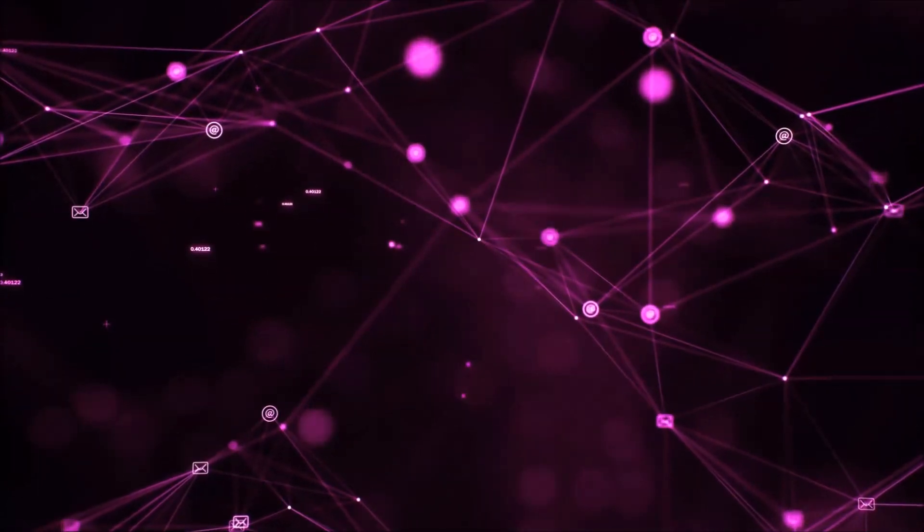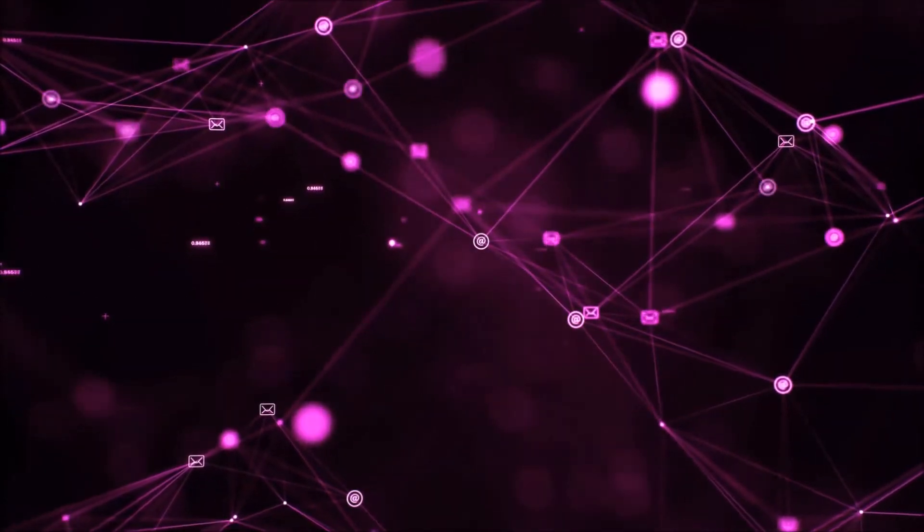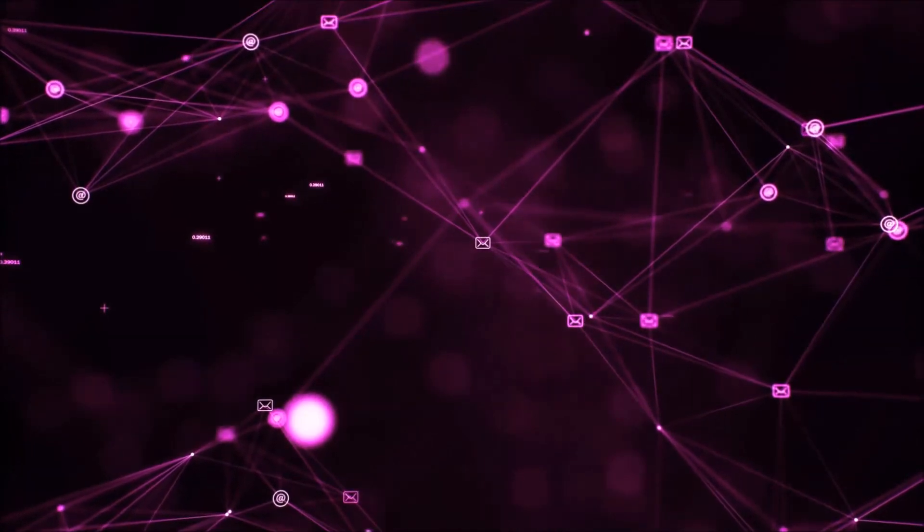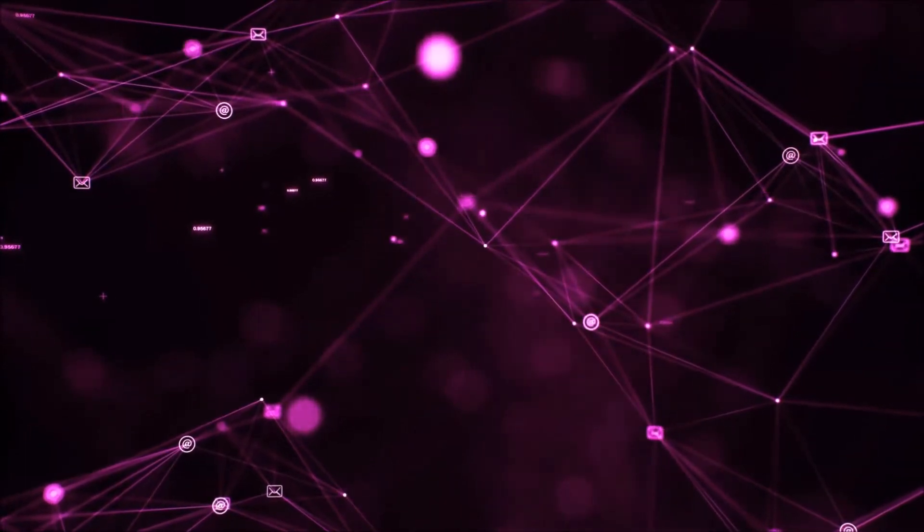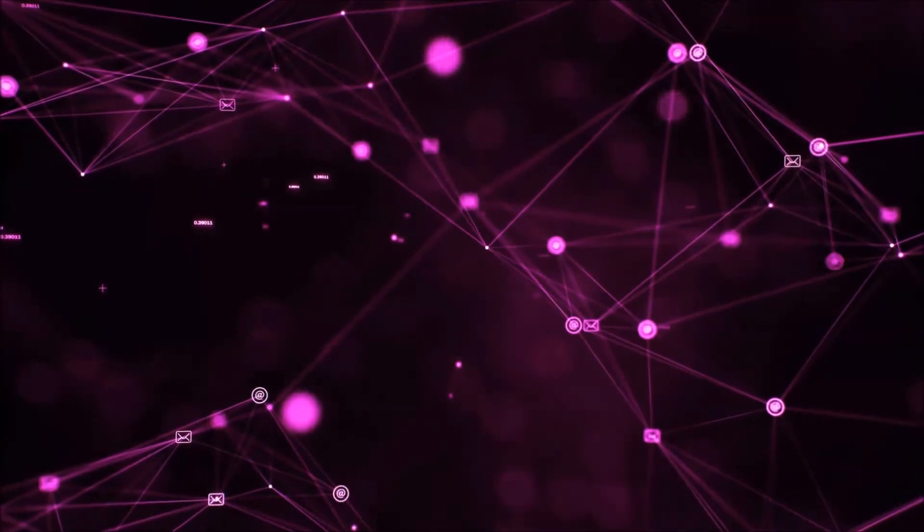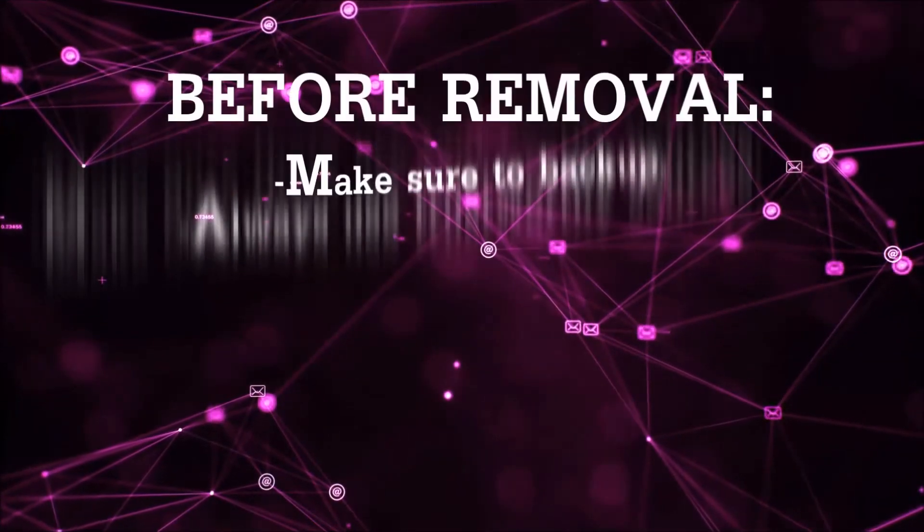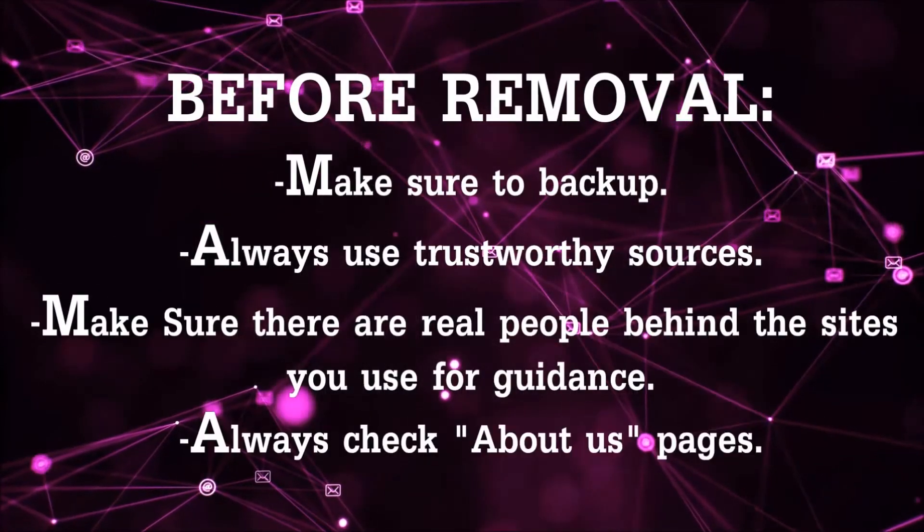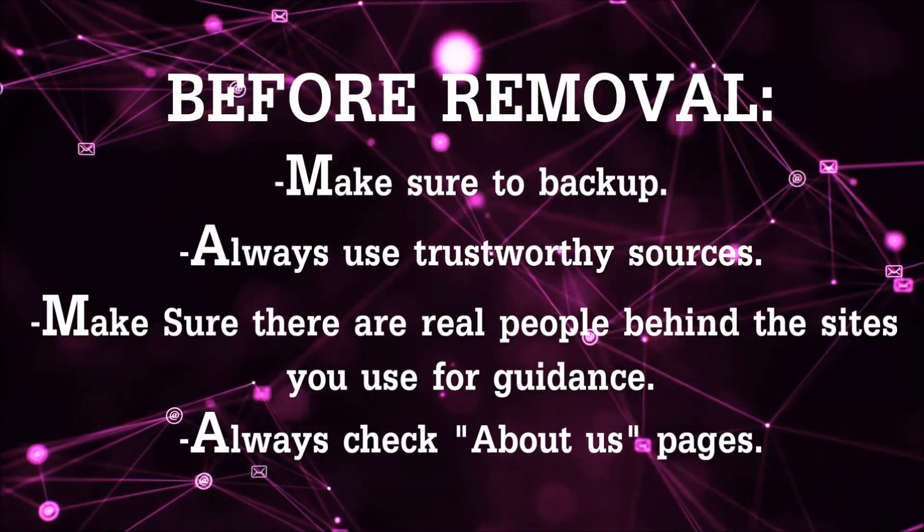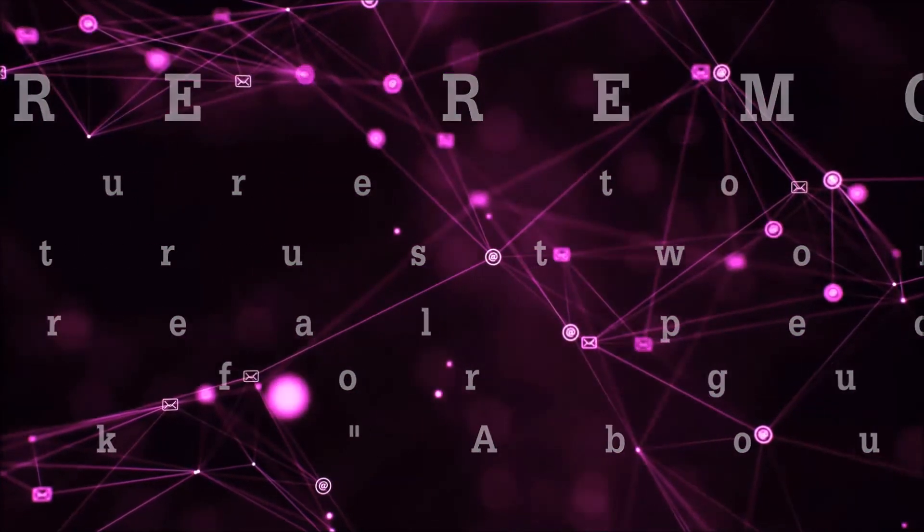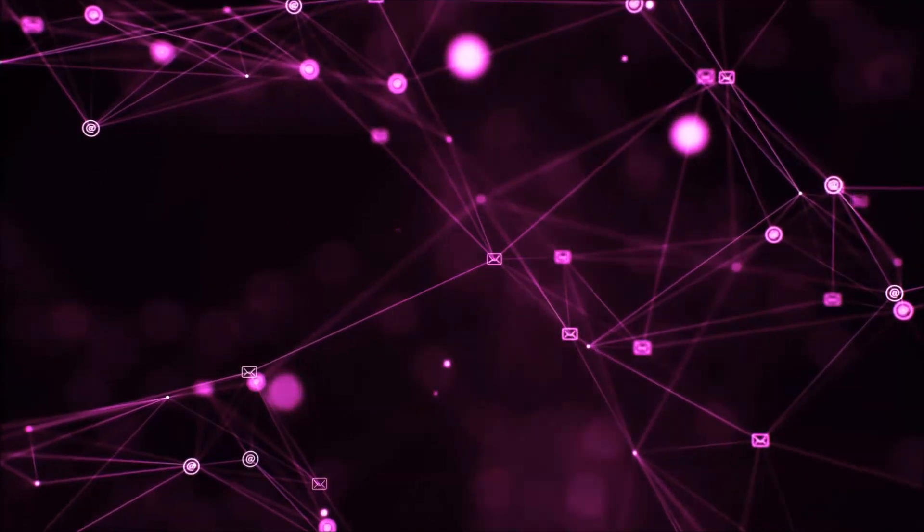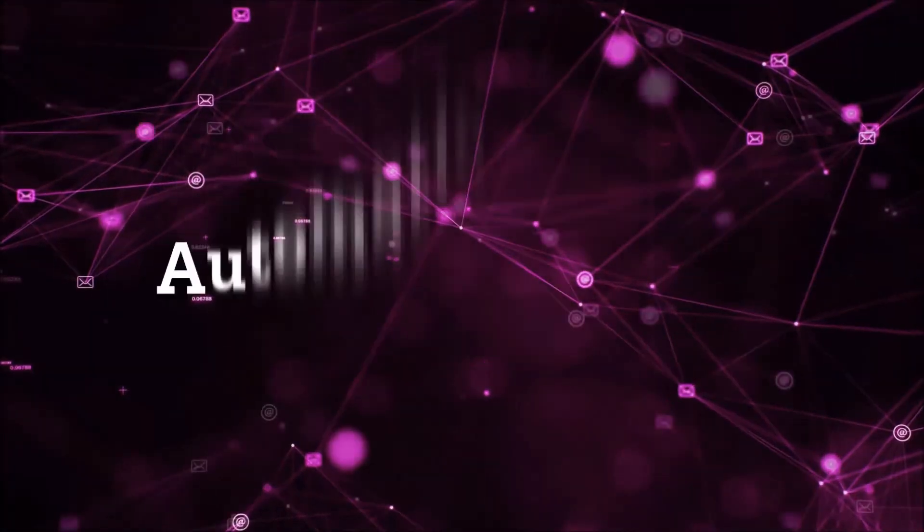Before we begin this video I'd like to say that you should never trust sites that have no real people behind them or video guides and you should always make sure to back up your files before doing any removal by yourself and always use trustworthy sources. Make sure that these are real people behind these videos because many people do this for money and they may scam you.